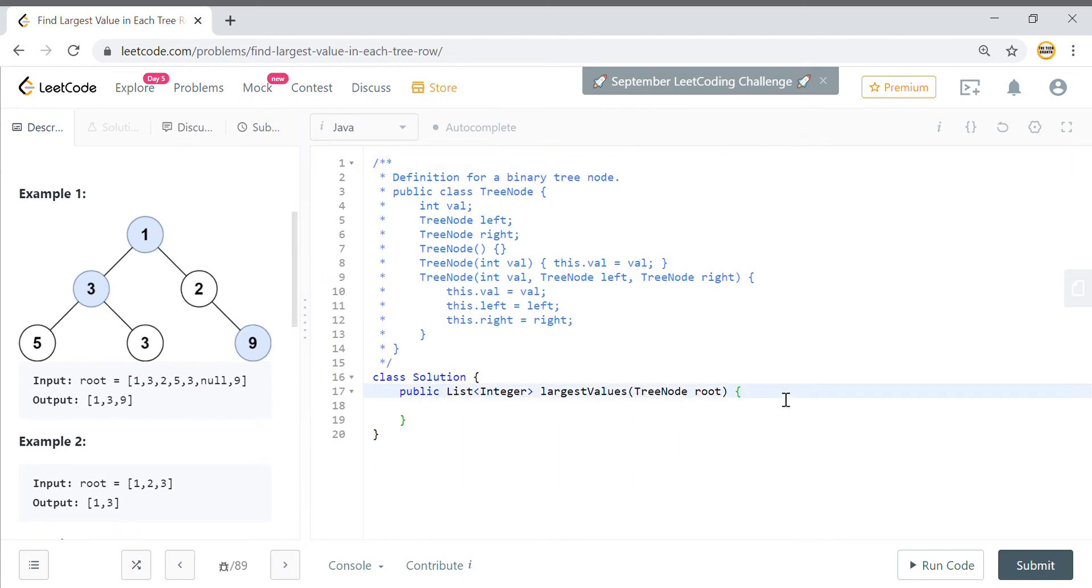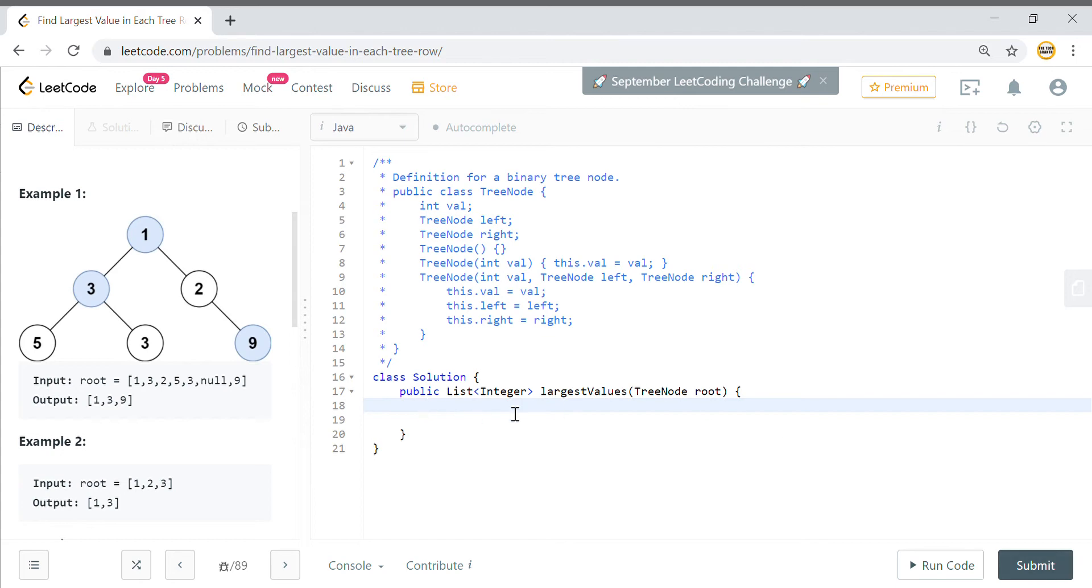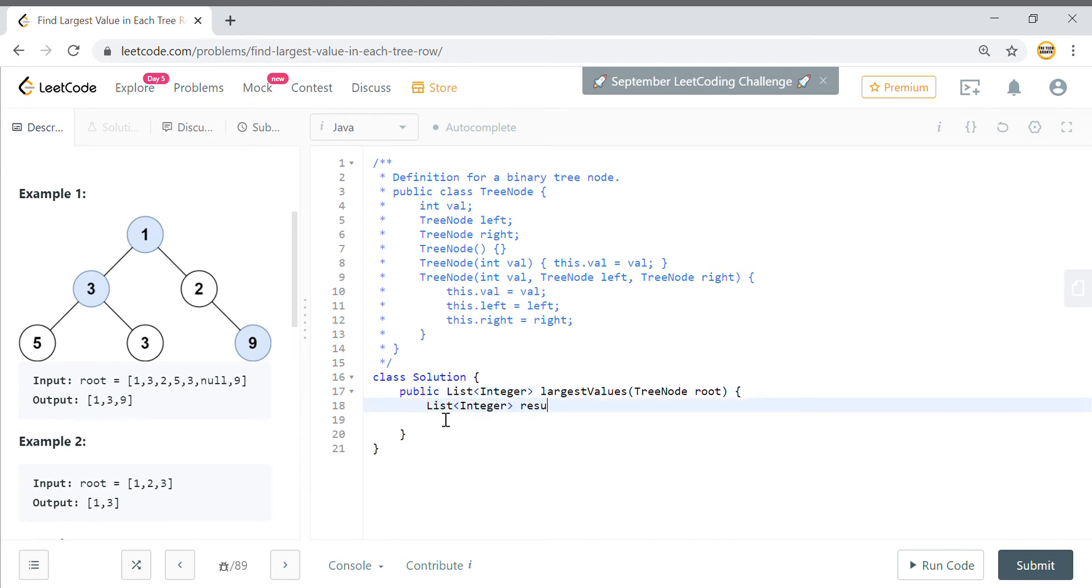How we will do it, I hope you guys are familiar with the level order traversal. We need to return it as a list, right, so we'll just copy this. We'll say result equals new ArrayList.